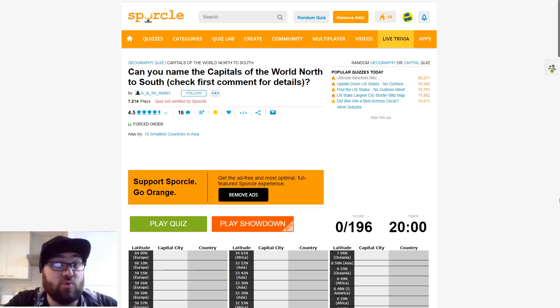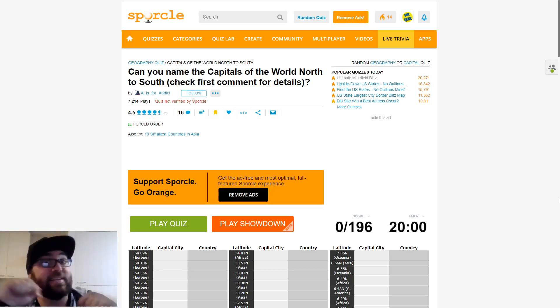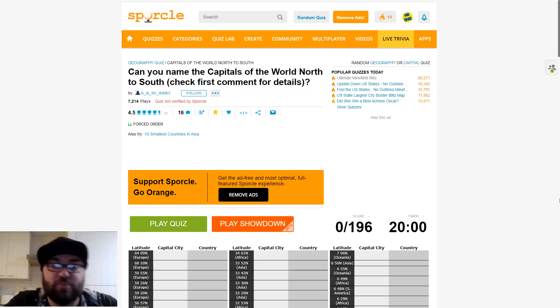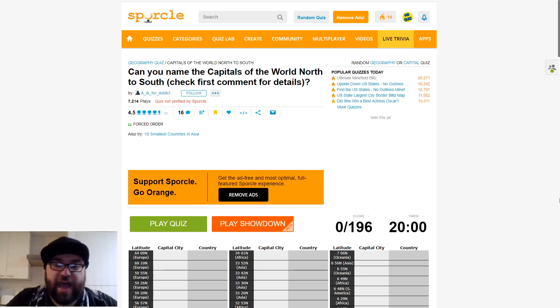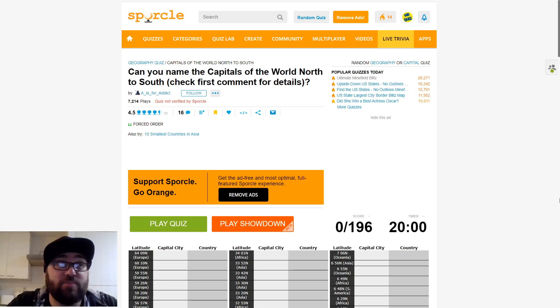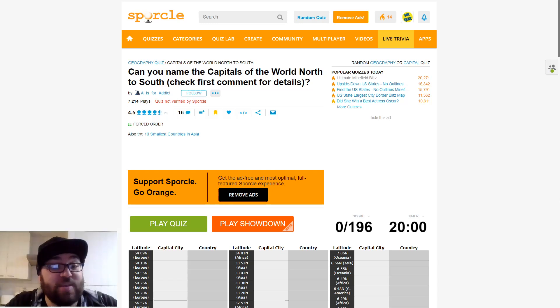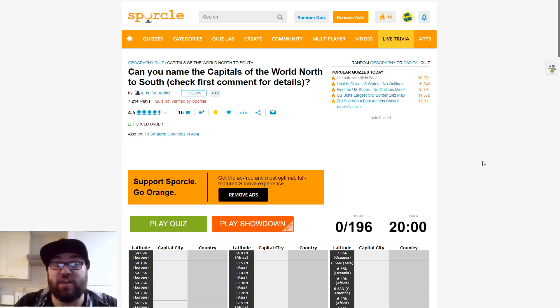As always, I'll leave the quiz link in the description. Have a go yourself. I will say that it's gonna be hard to get 100% on your first go unless you are a cartographer. But give it a shot anyway, see how you get.